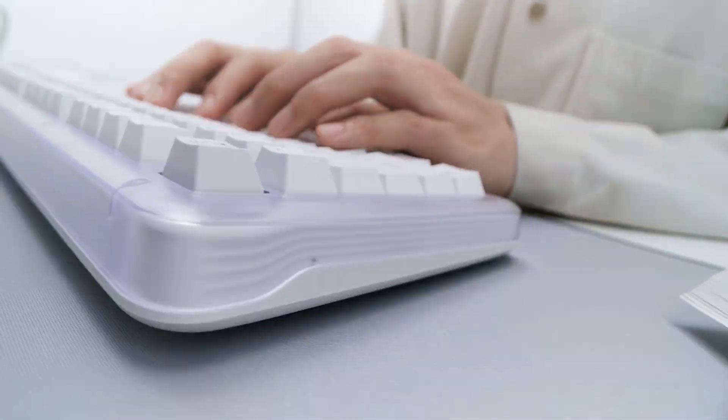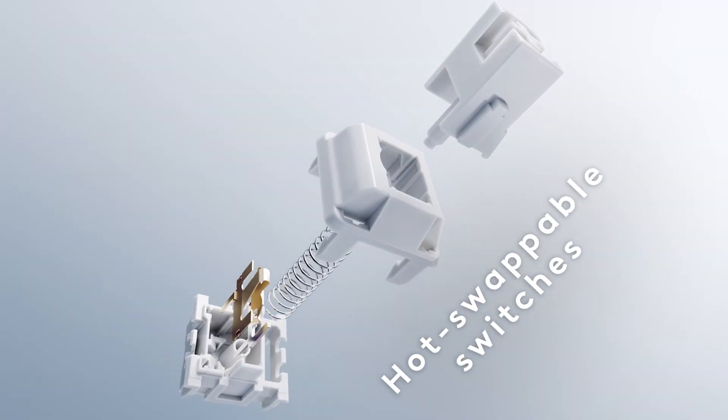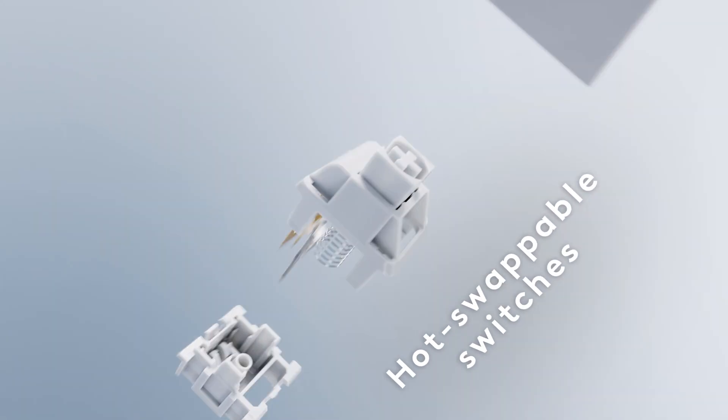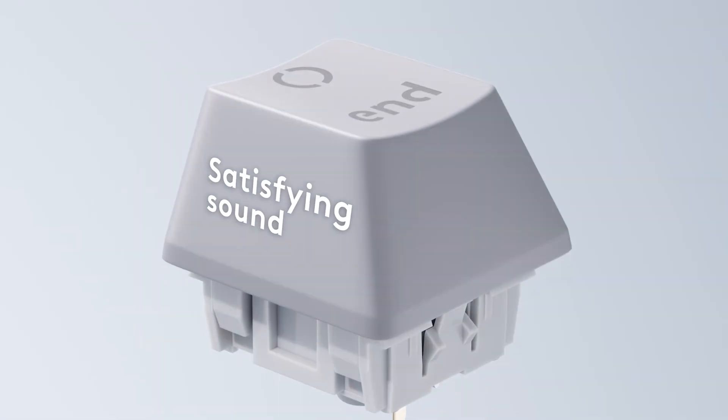It also has linear marble switches designed for smooth, stable, and responsive typing. These are hot-swappable, so you can customize them just as you want.